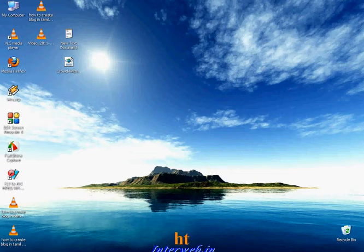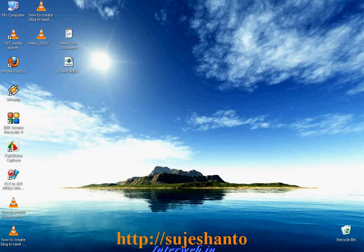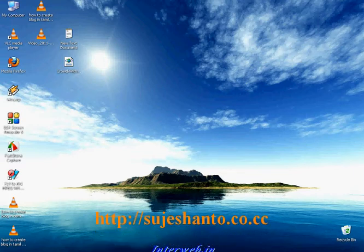Hello friends, this is Santo and this is my website switchayshanto.co.cc.